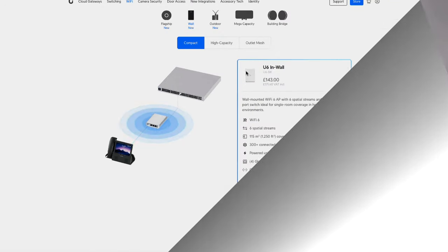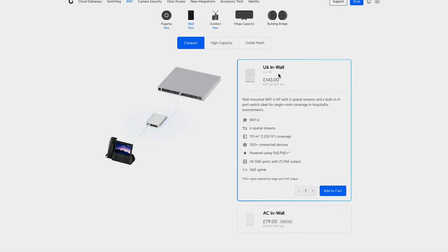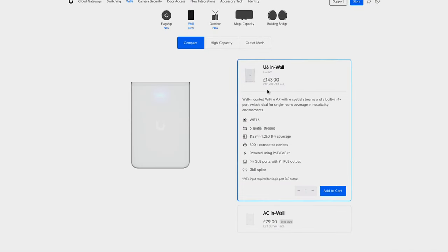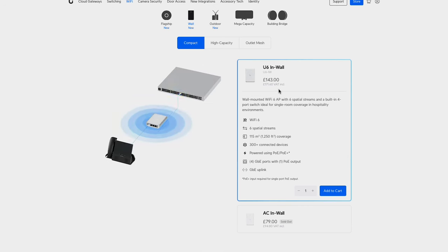It's really simple to do and it's exactly what these access points are designed for. Before we do that, I'm just going to quickly talk about this access point and some specs. There are chapters in this video, so if you want to skip ahead then please do. Here we have the U6 In-Wall. It's not the cheapest access point - you can get some ceiling mounted ones for a bit cheaper, but it does have quite a lot of features.